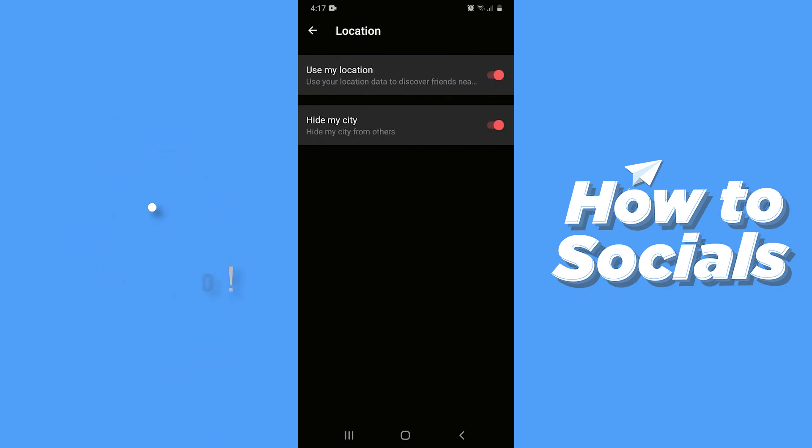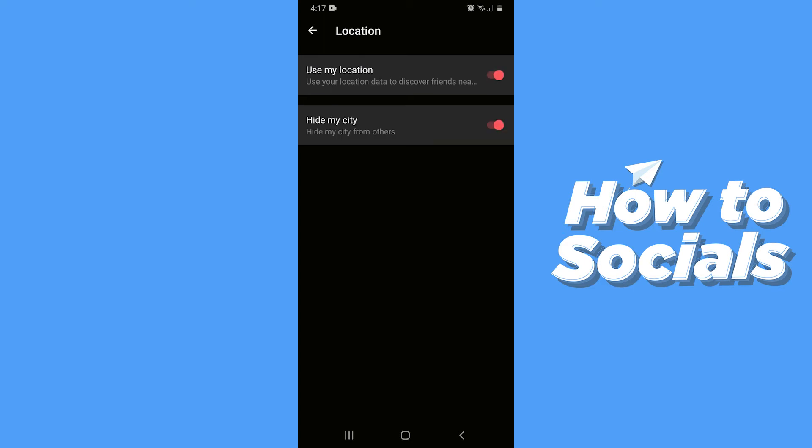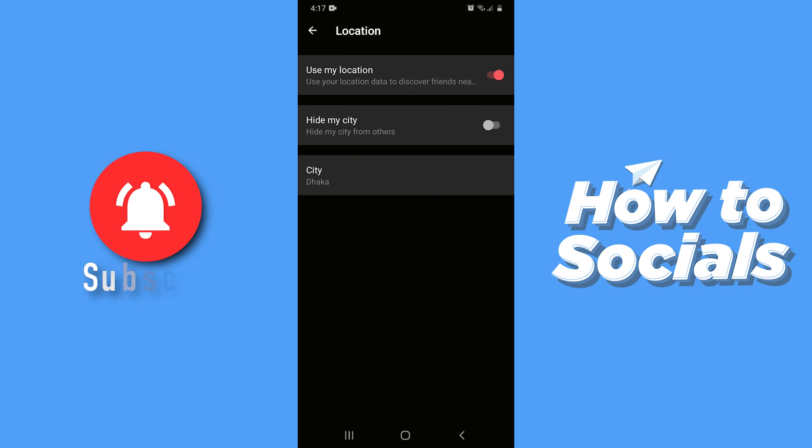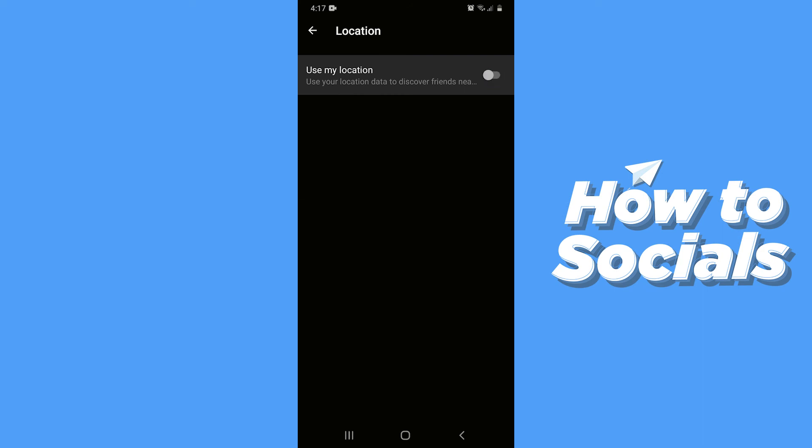Now if you want to totally hide your location then disable use my location. And if you want to hide only your country then you have to enable hide my city. But if you want to go undercover totally then you have to disable use my location.